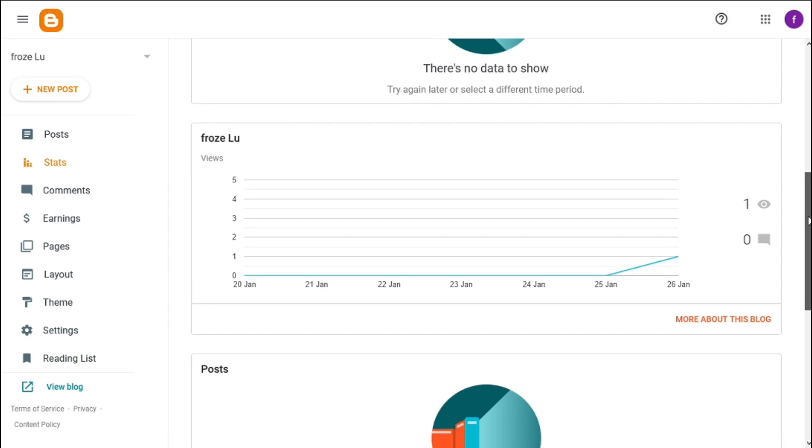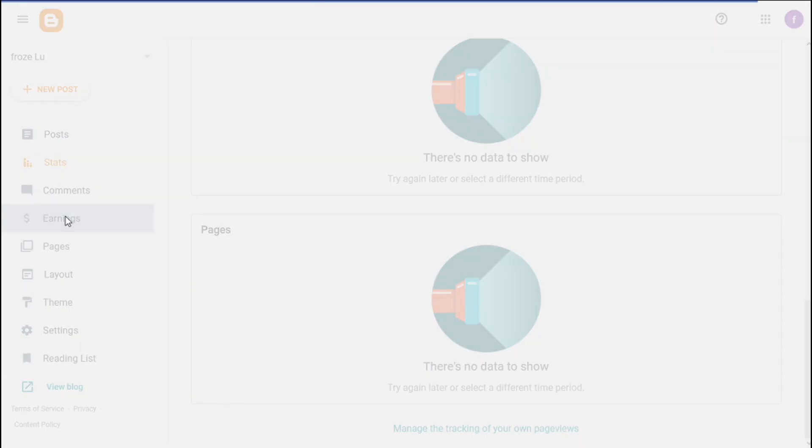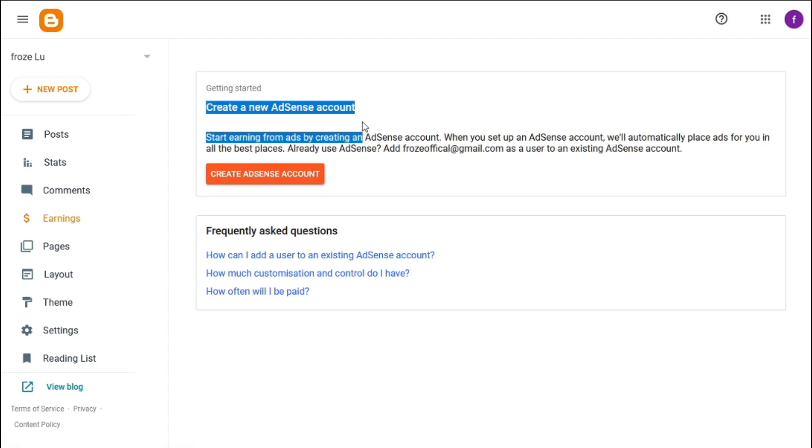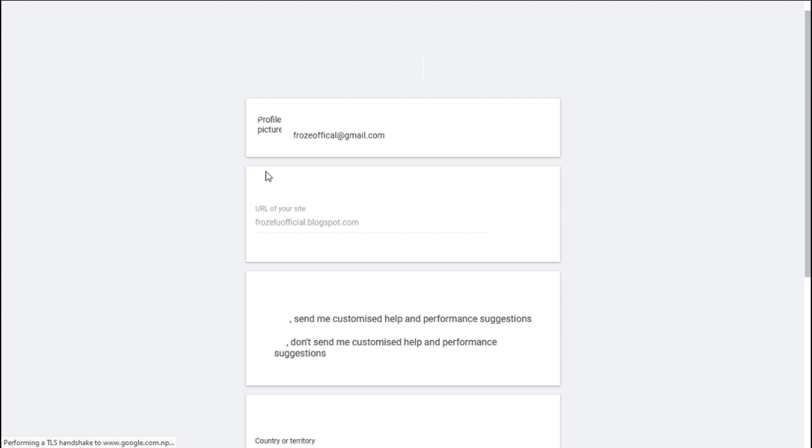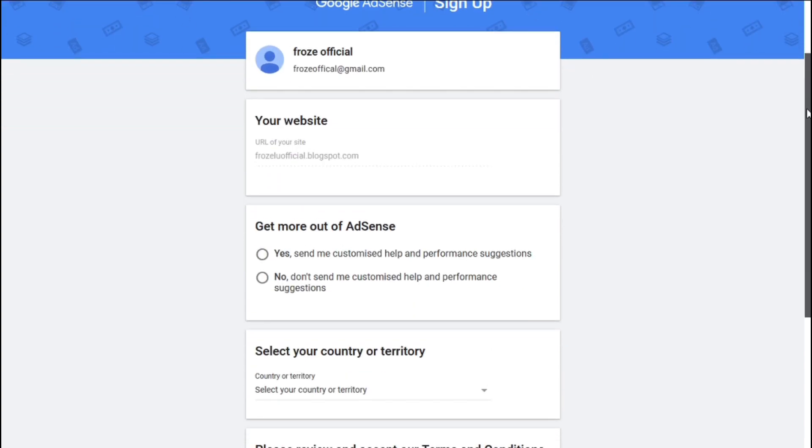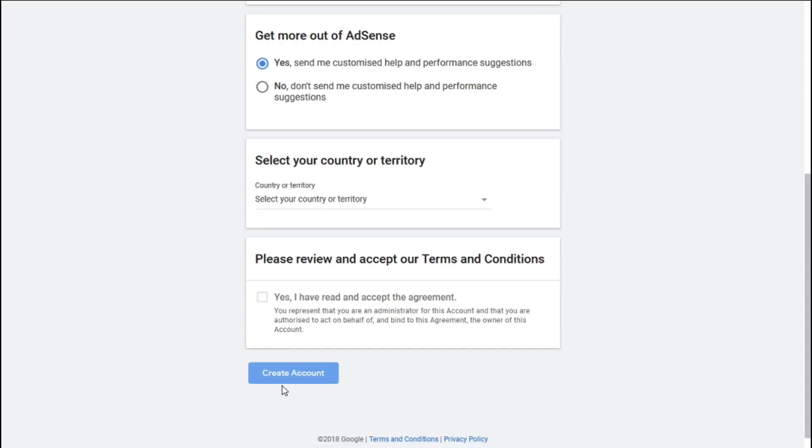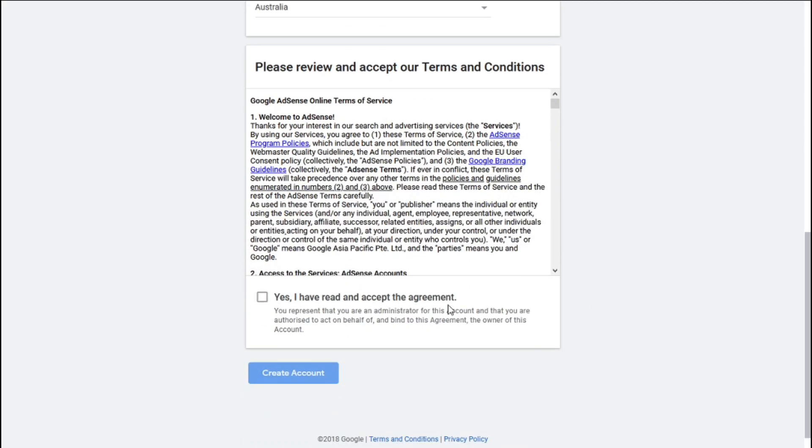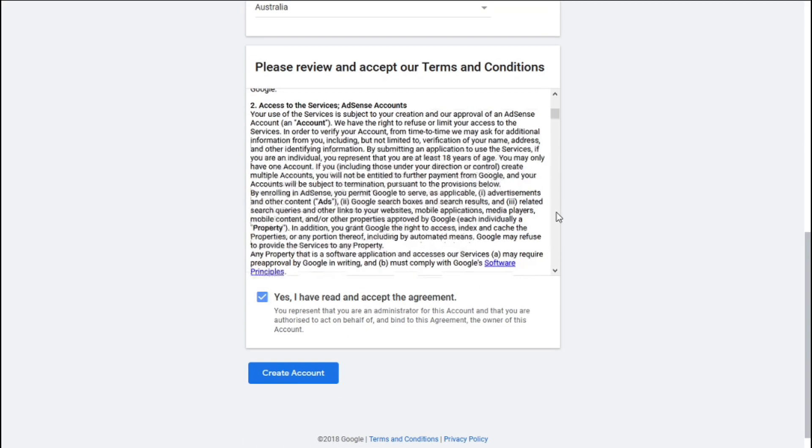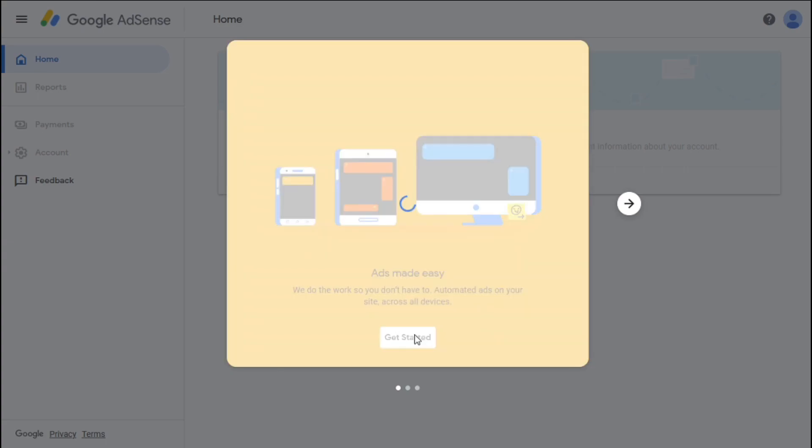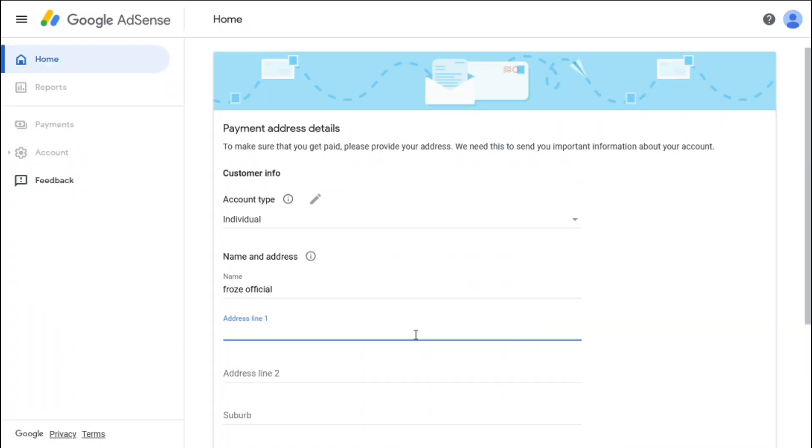Likewise, you can also earn from this, but you need to enable the AdSense. And you need to have much more traffic. So, go to earning. From here, you need to create AdSense account. If you have, you can just link from here. Scroll down, select the country, accept the terms and conditions. Click on start, fill the other information here and submit.